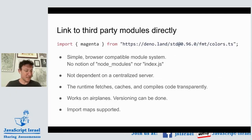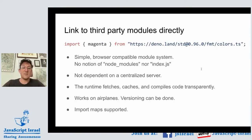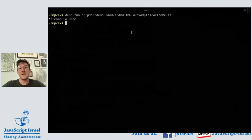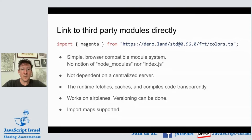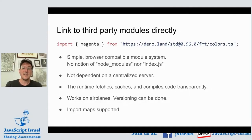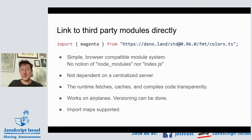In Deno we use ES modules — there is no CommonJS require. We want to live in the modern JavaScript world. Just like you can run URLs directly from the command line, you can also import URLs directly in import statements, and this actually works in web browsers as well. This is a simple and browser-compatible module system — our mechanism for linking to third-party code.